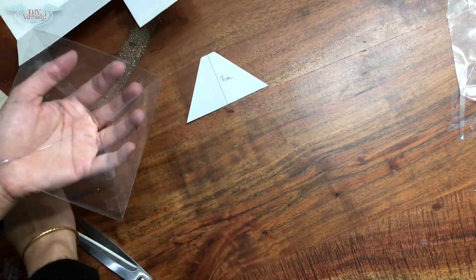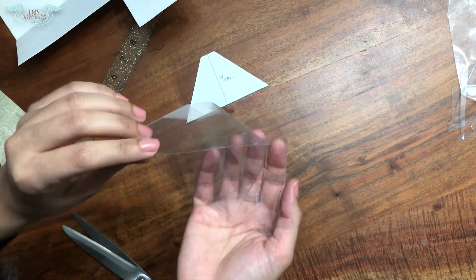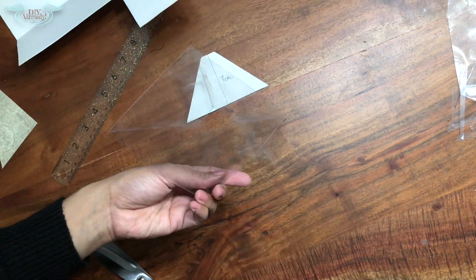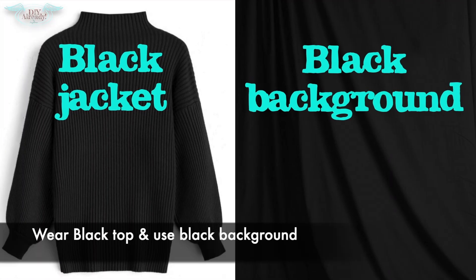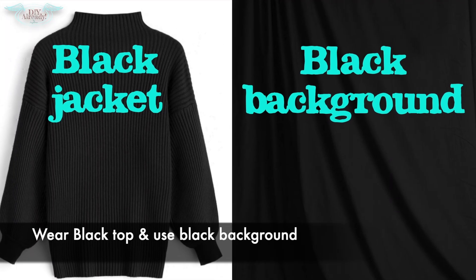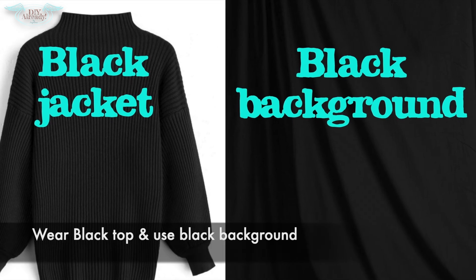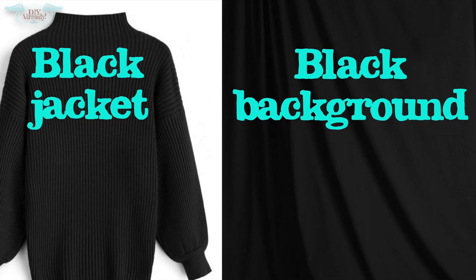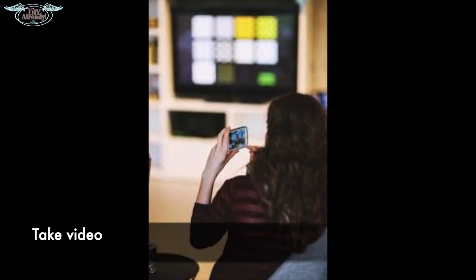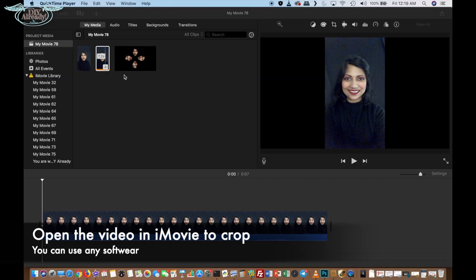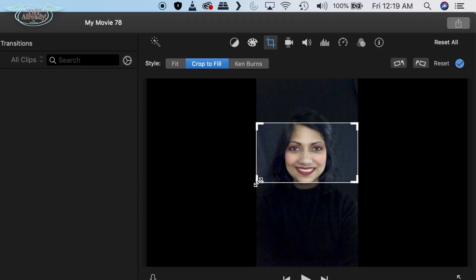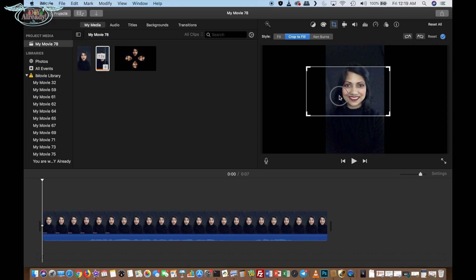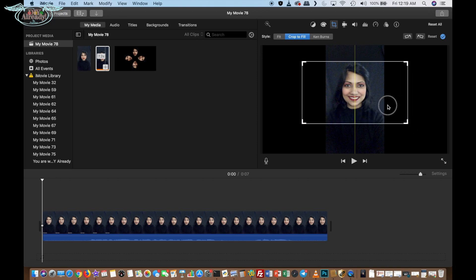To make your own video, you need to wear some black top, preferably high neck, and a black background. I don't have any personal photographer, so I took a selfie video. Then I opened the video in iMovie and cropped it the way I wanted. The whole thing can be done in other software too. I am just sharing what I did.